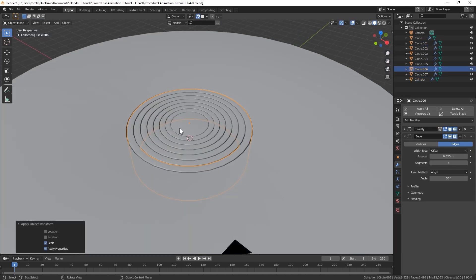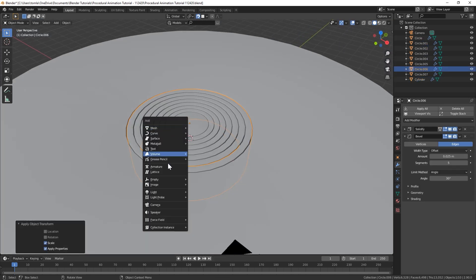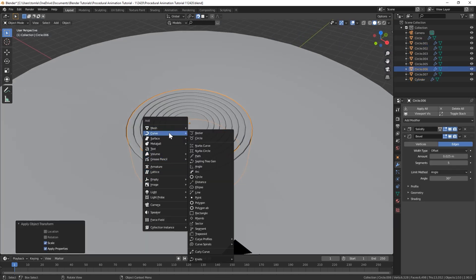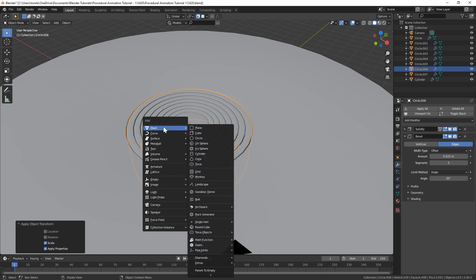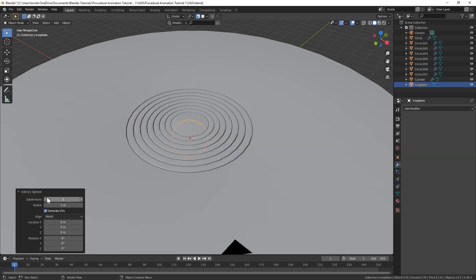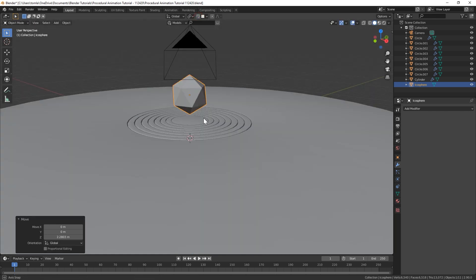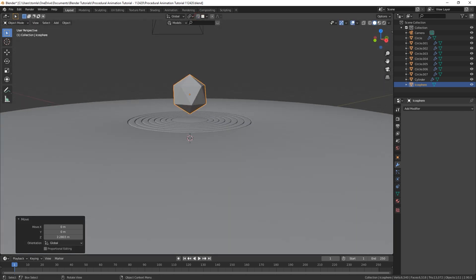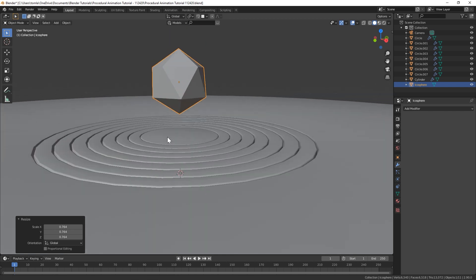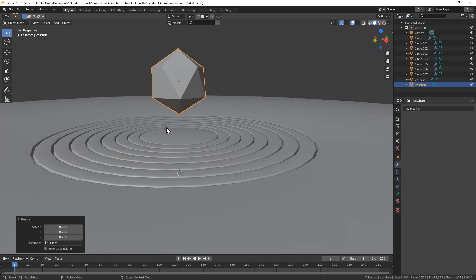And the last thing we'll do is we will bring in, I'll bring in an icosphere and we could bring it down to level one, turn off snapping, bring that up. Maybe we want that a little smaller than the size of our cylinder.